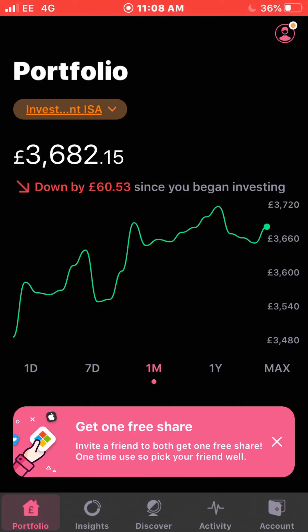Hello guys, welcome back to the channel, welcome back to the Dividend Invest. Today I'll be going over my dividend income payments for not just May but April as well. This is usually my favorite video to do, usually once every month.